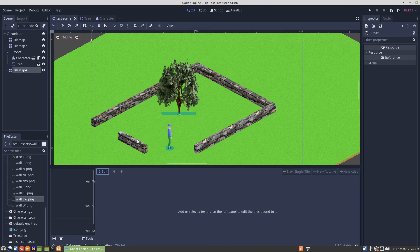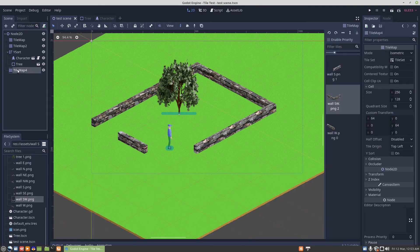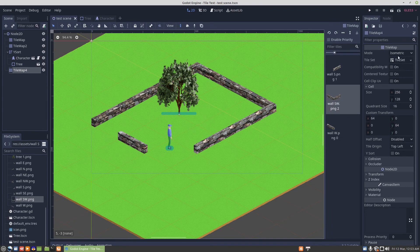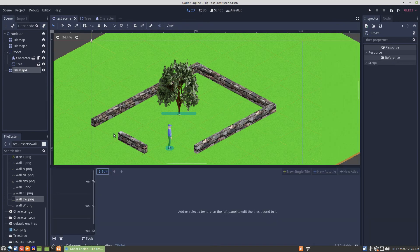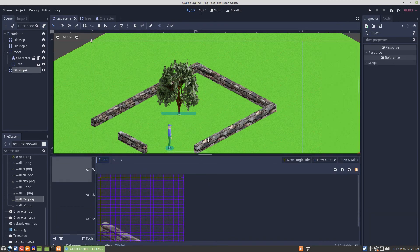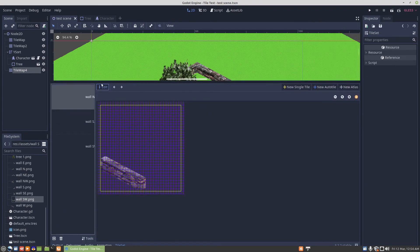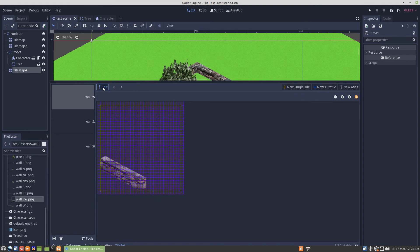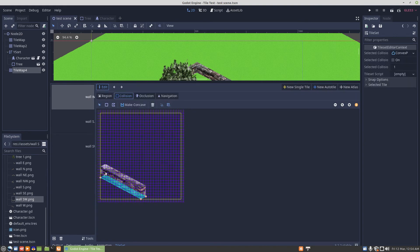The collision for the guy is down at his feet. The collision for the tree is at the base of the tree. So naturally, the collision for the tile map is going to be at the base of the wall.